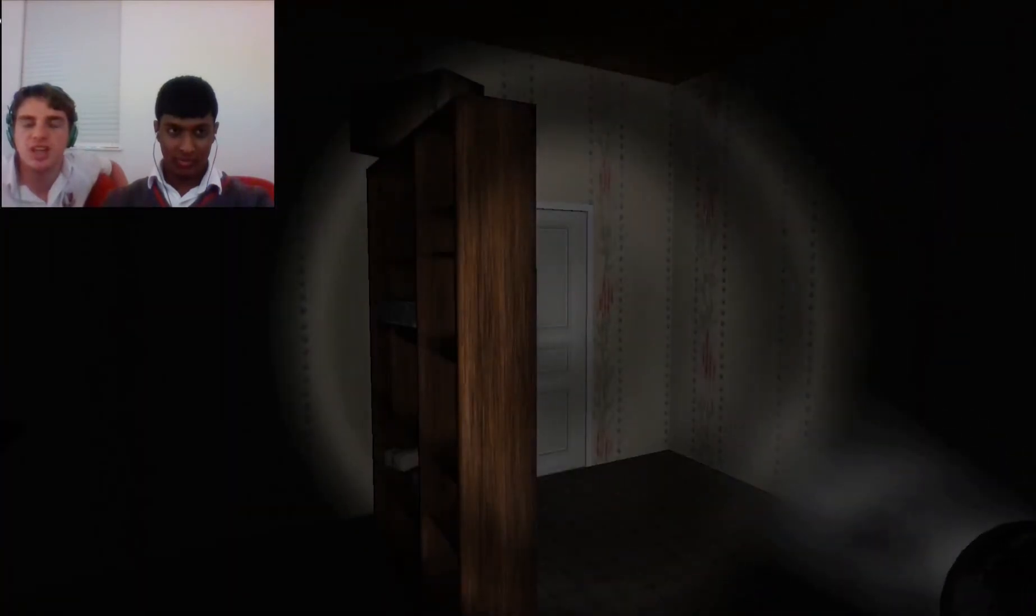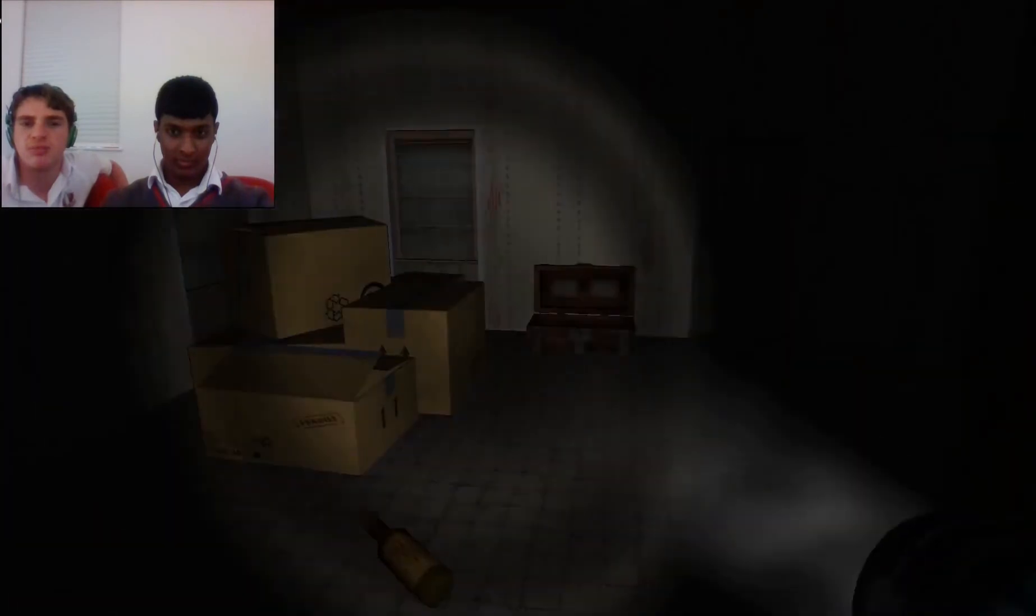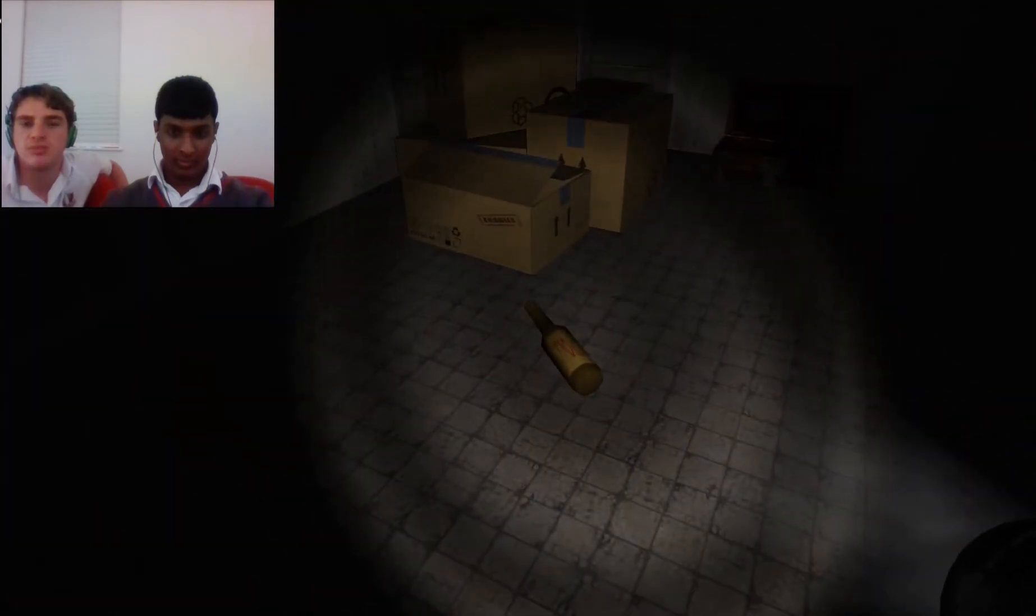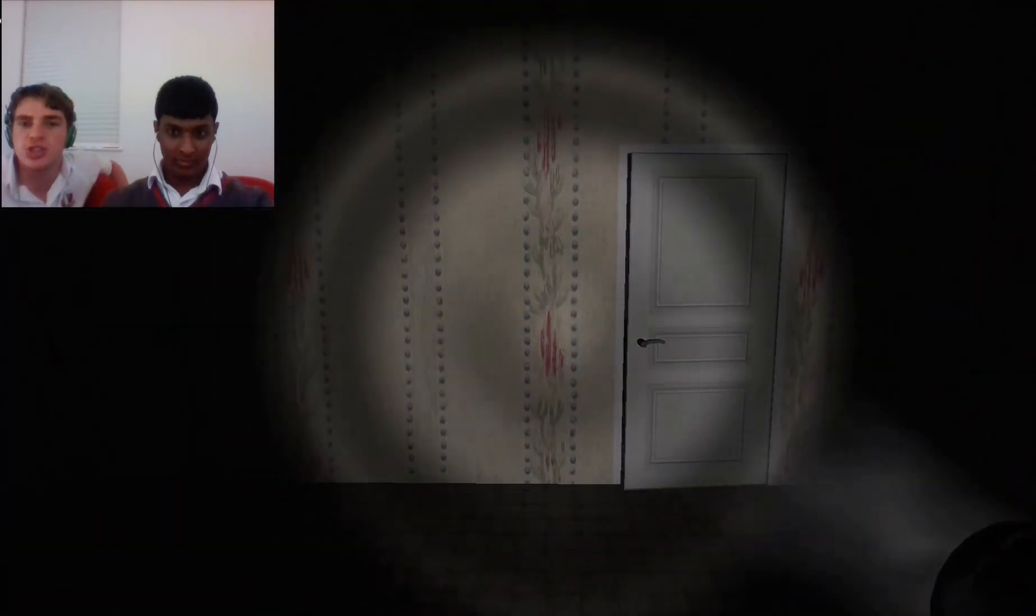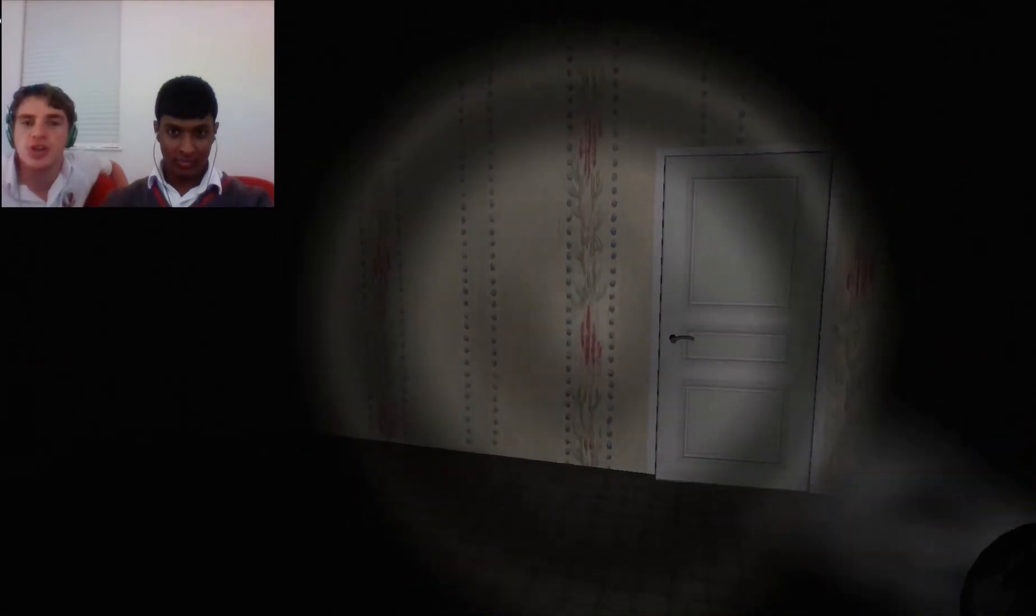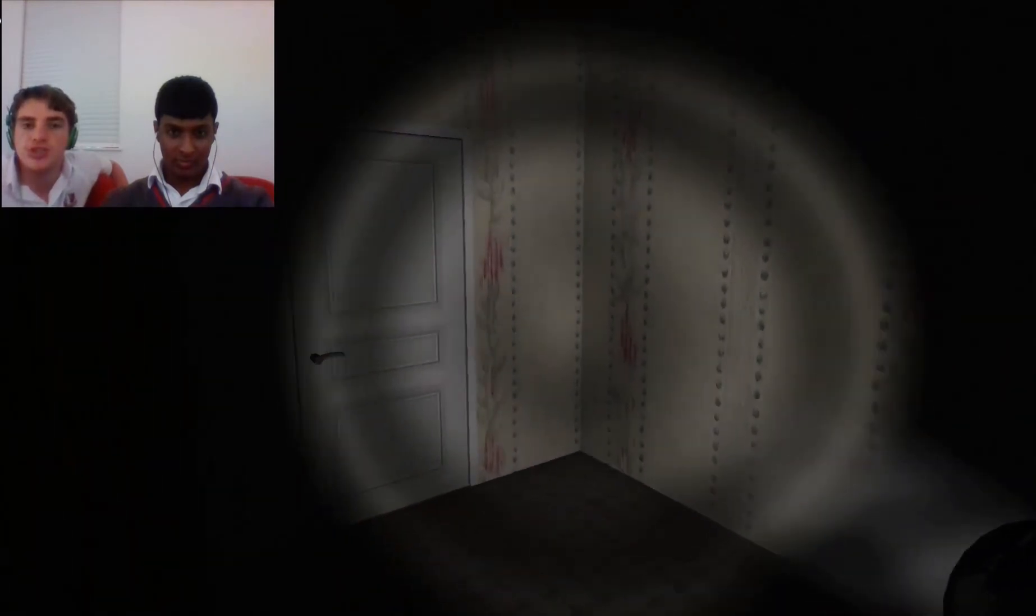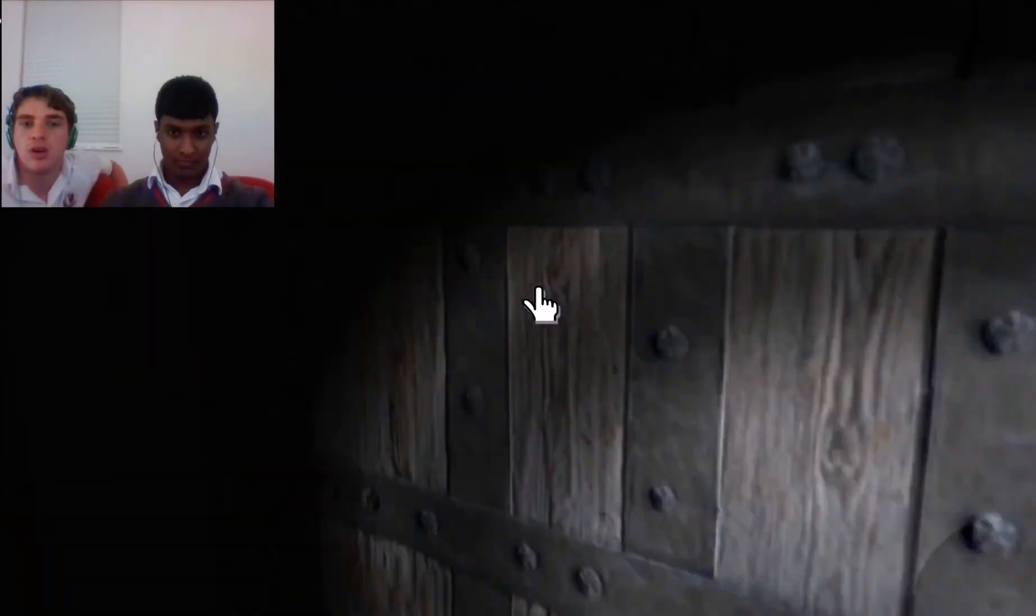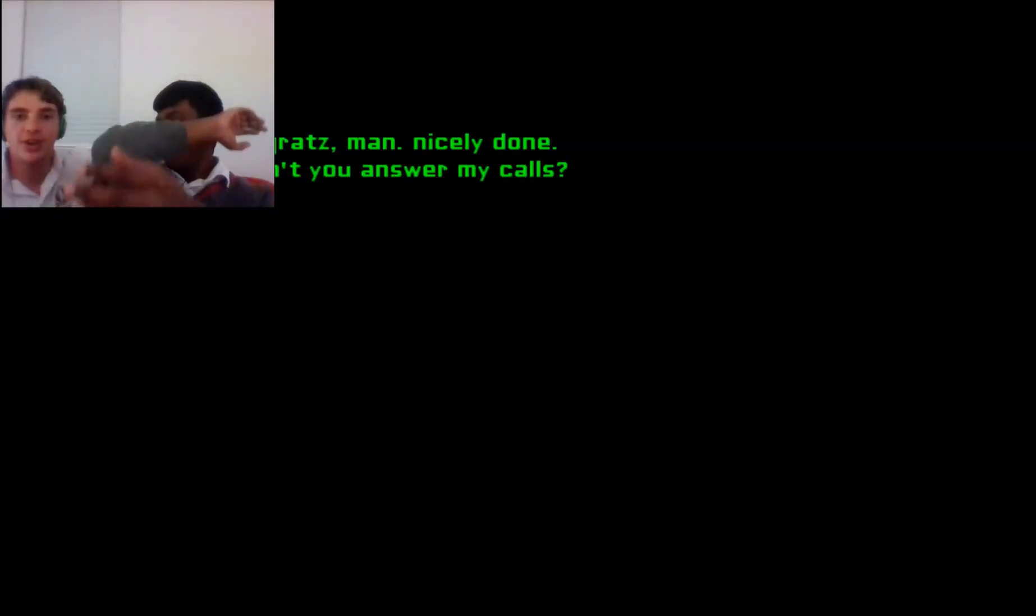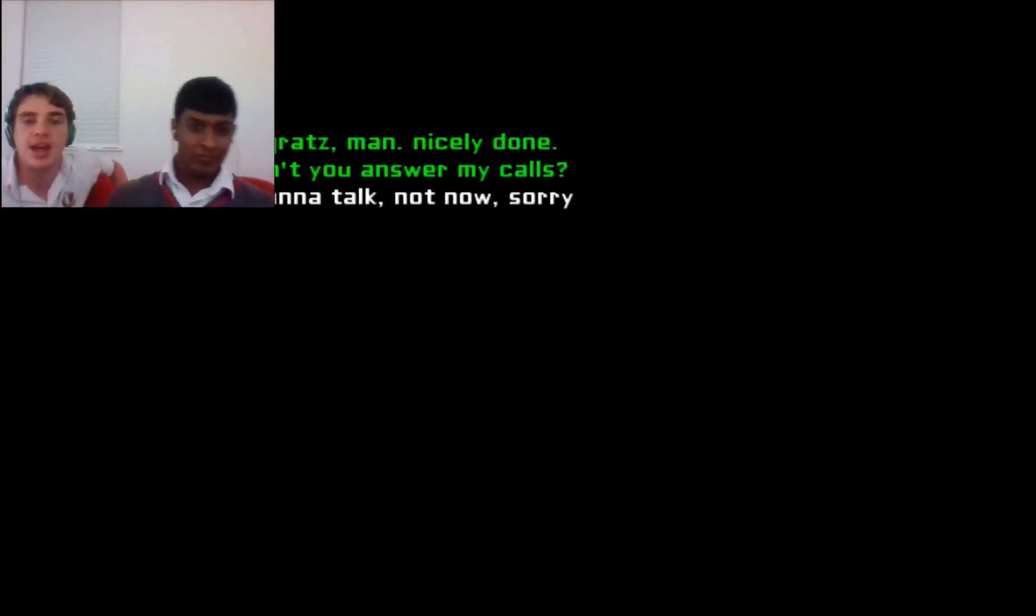Oh no. Shh shh. Shh shh shh it's okay. Shh. Hi congrats man nicely done why don't you answer my calls I don't want to talk not now sorry. What?